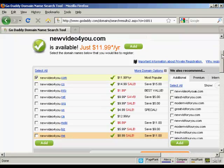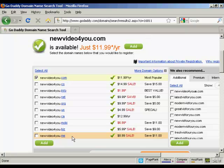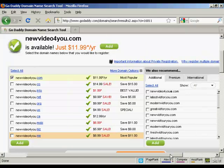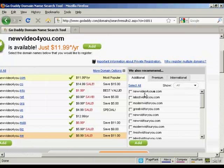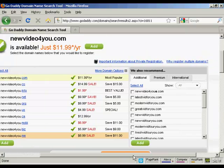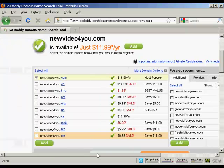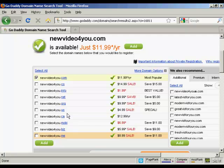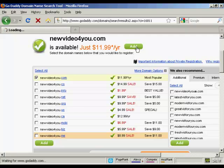It also shows you all the other ones that you can have, .co, .info, .net, etc., which you can add to the shopping cart if you want, and also their recommendations as well. You may want to register some of these variants if you are going to do some split testing. You can have your .com version going to one web page and your .net version going to another one and so on. For this demonstration, I'm just going to stick with the .com one. So click on Add.